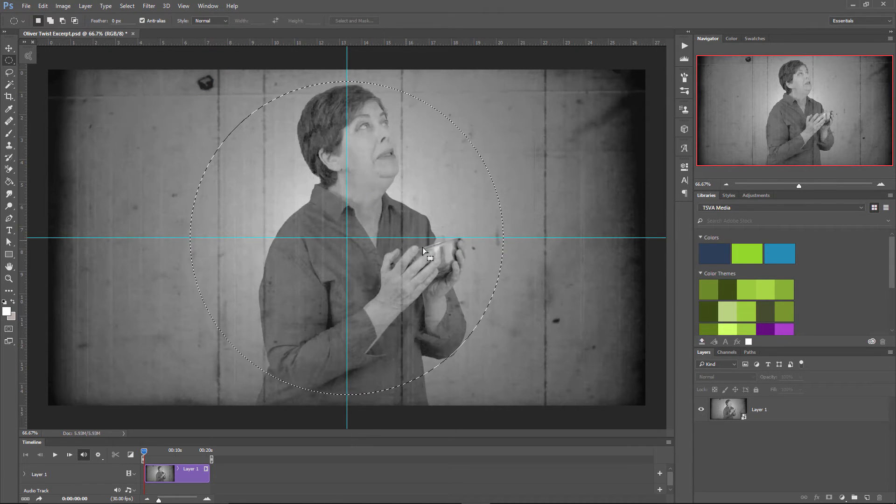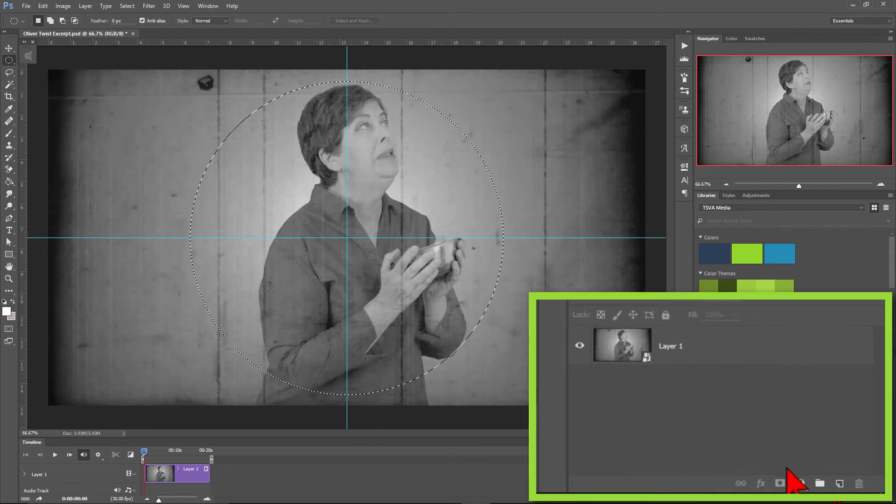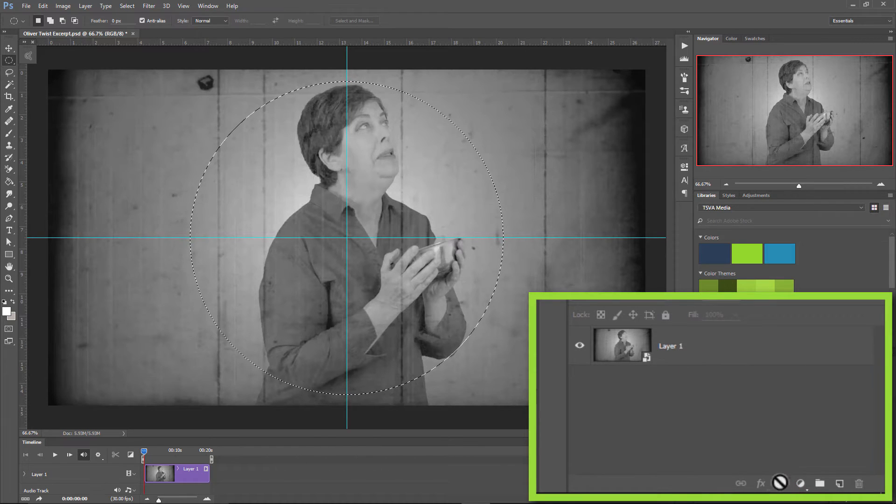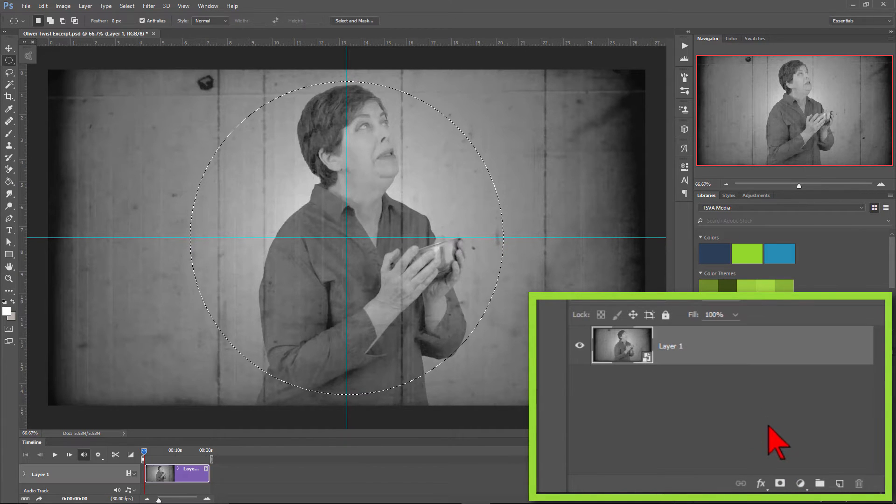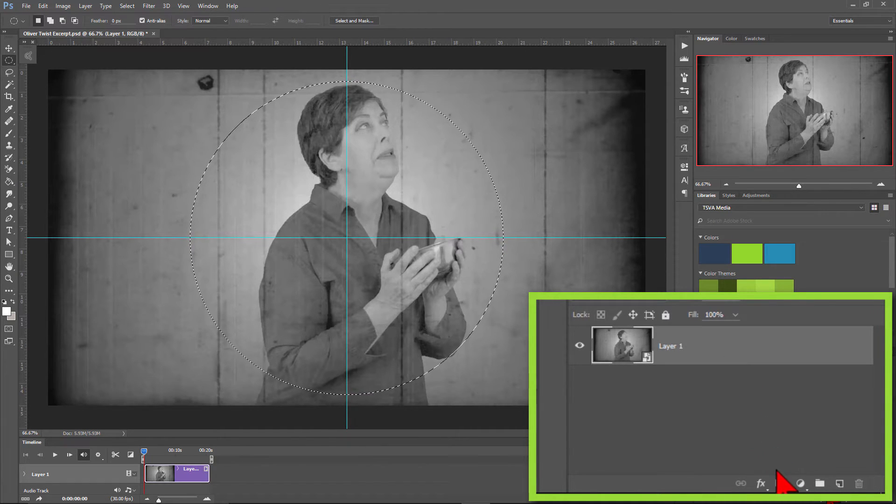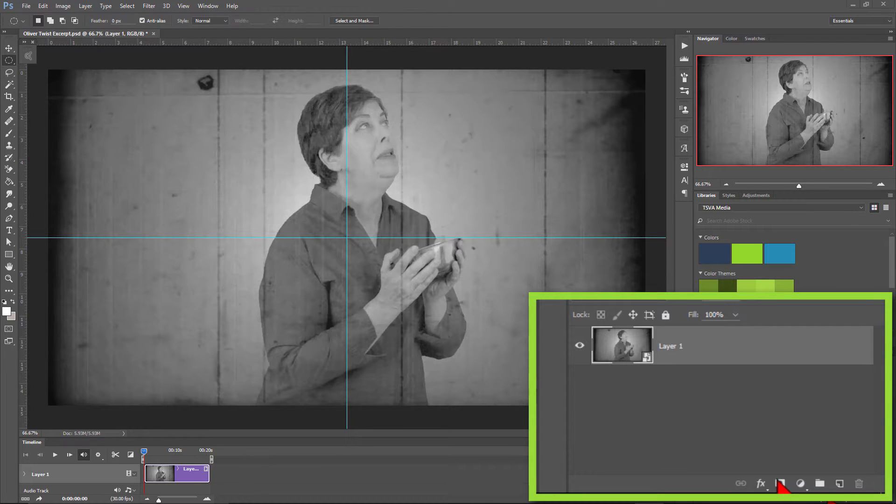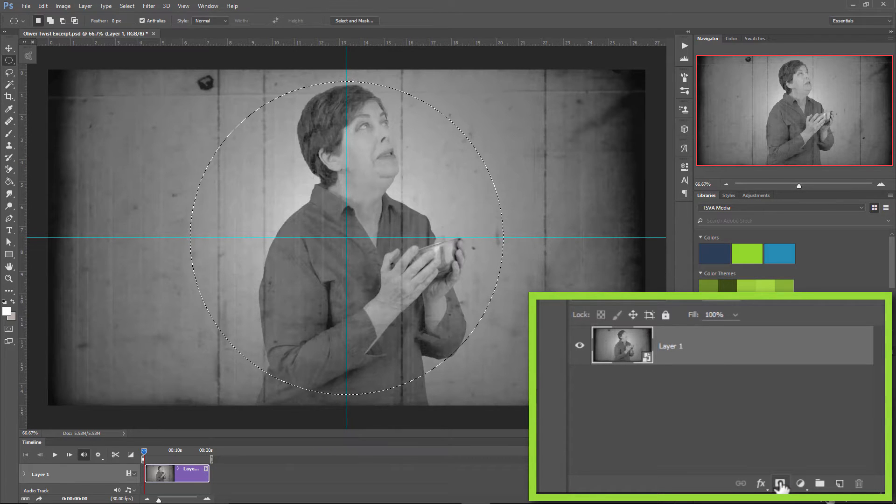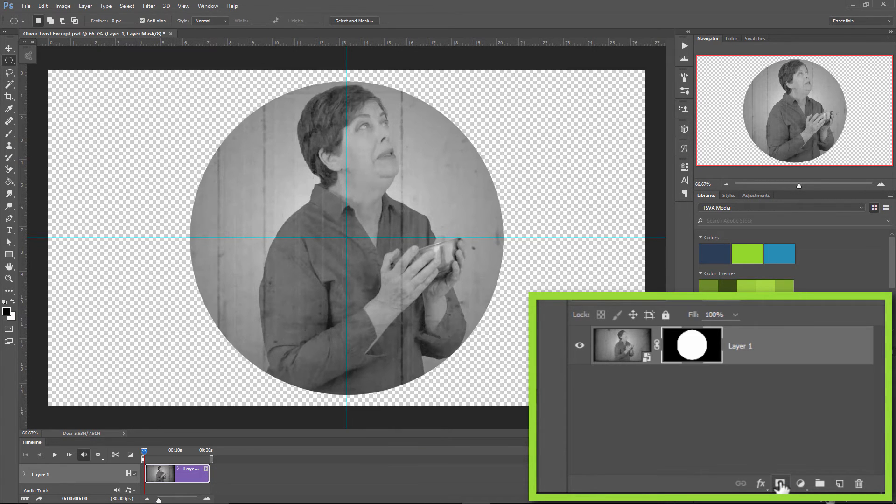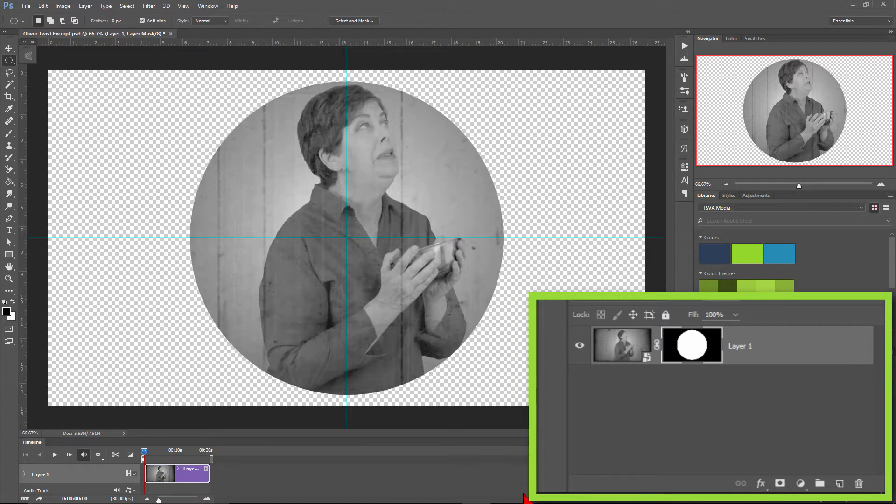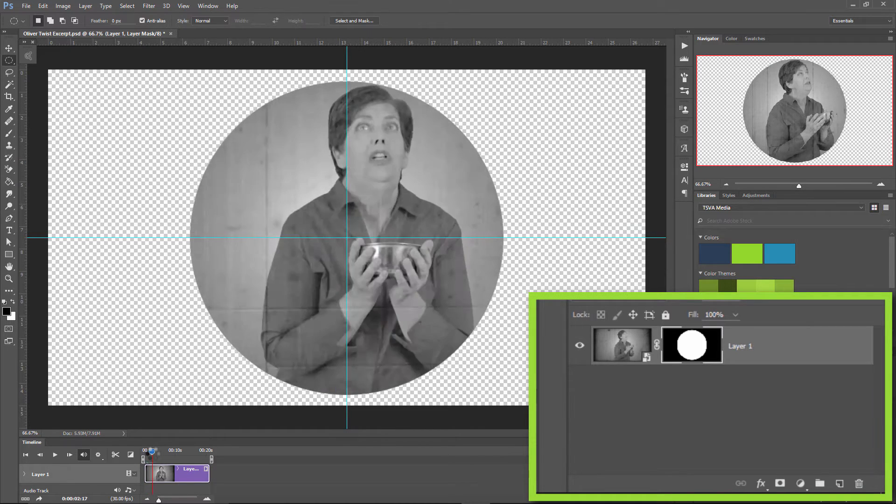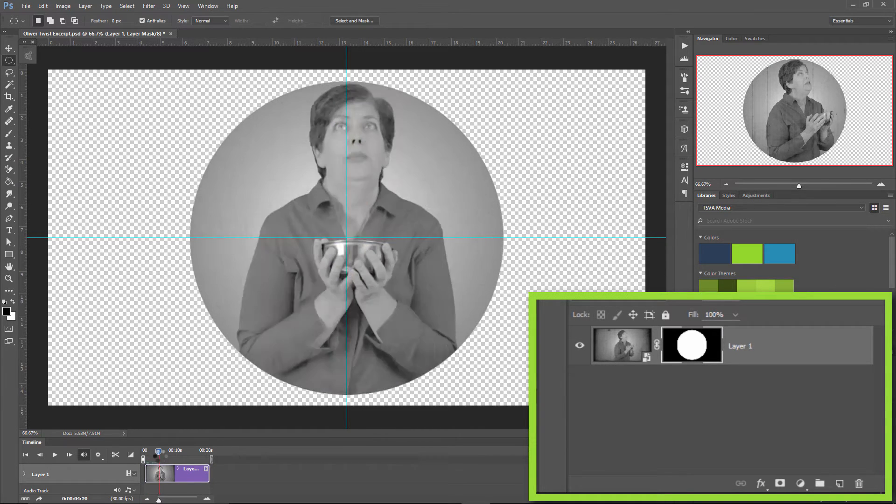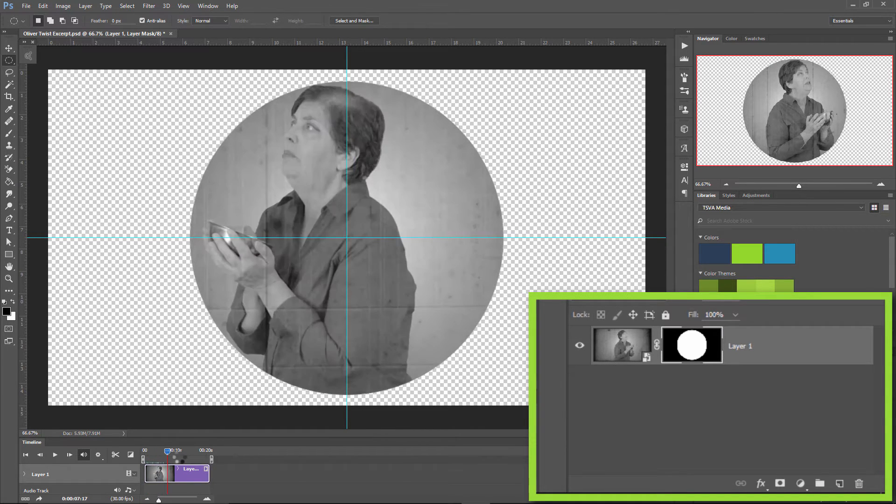Let's move over to the bottom of the layers panel and click on the layer mask icon. If it's grayed out, make sure your layer 1 is highlighted then click on the layer mask icon. You'll see that a circular layer mask has been laid over your video. I'll scrub through the video to check how it looks in the circle by clicking on the playhead in the timeline and dragging it slowly to the right.